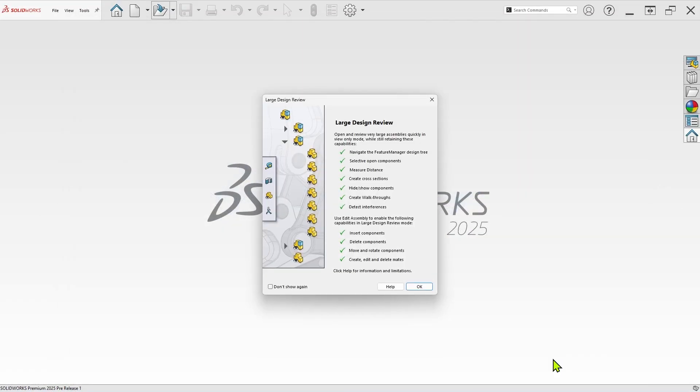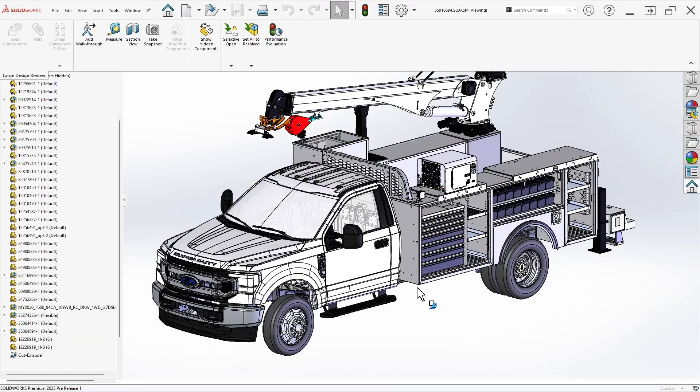A pop-up window will likely appear listing the capabilities of Large Design Review mode. Click OK to dismiss this pop-up, and the assembly should open in just a few seconds.